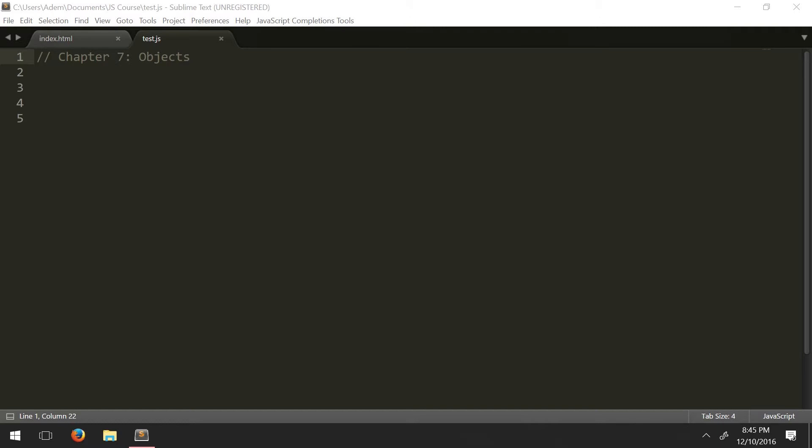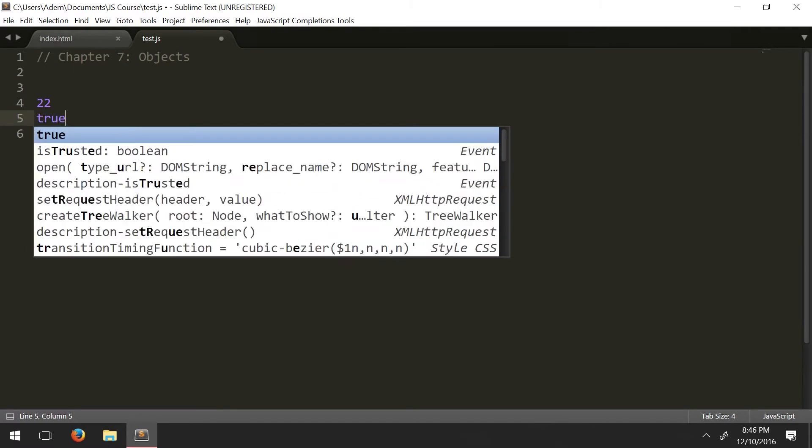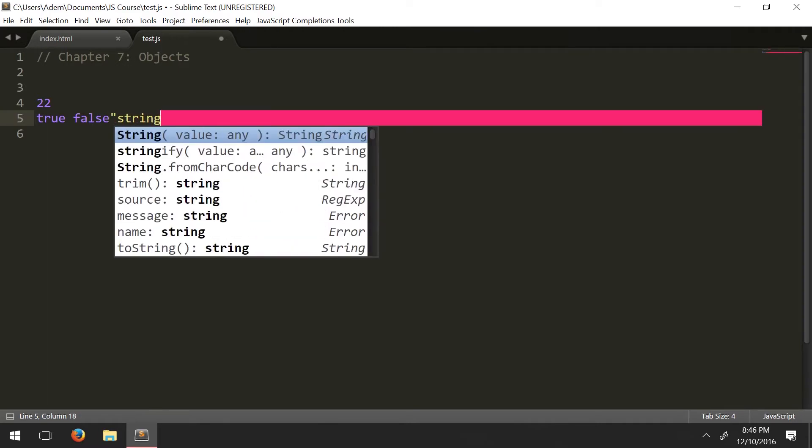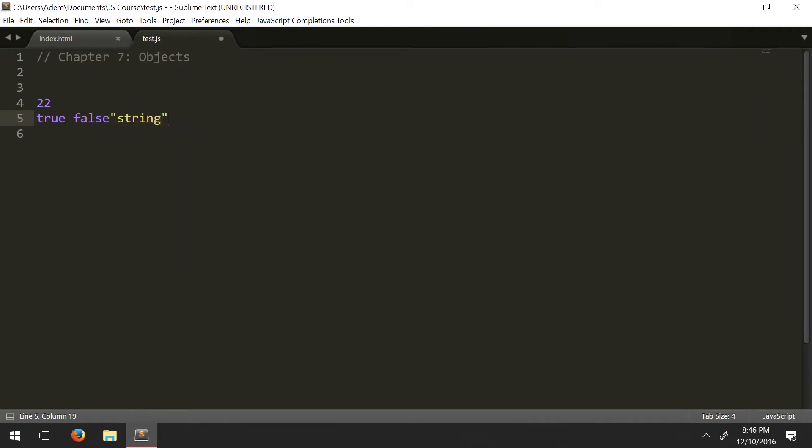So I have mentioned a couple times that we have primitive types and object types in JavaScript. Primitive types represent or contain a piece of simple data. So you have a number like 22, a boolean value true or false, and you have a string.